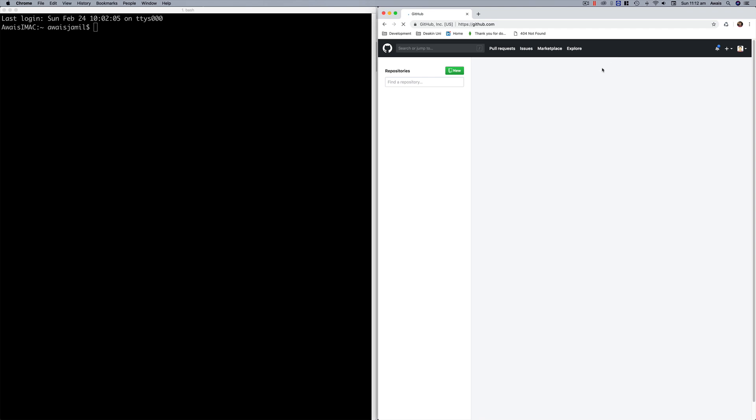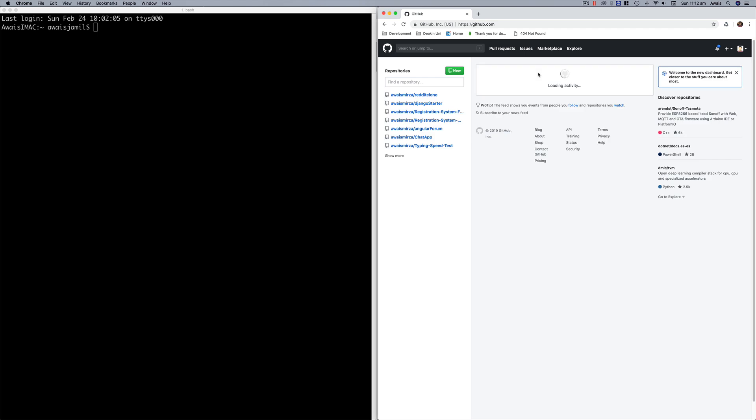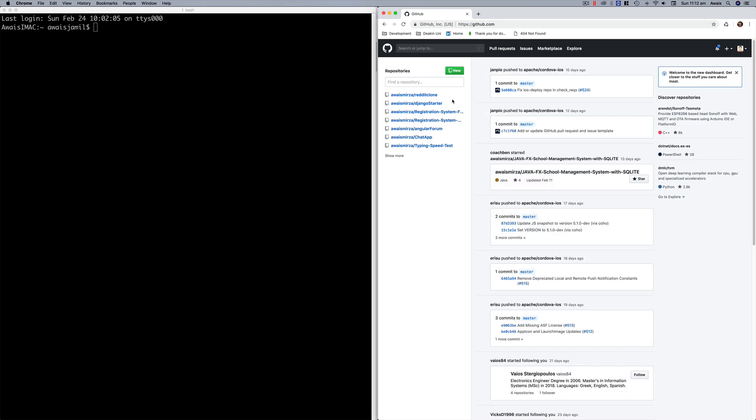This is a very simple command called git clone and you're gonna pass in the URL for that. What we do is I'm gonna go to one of my own repositories and I will clone that repository.